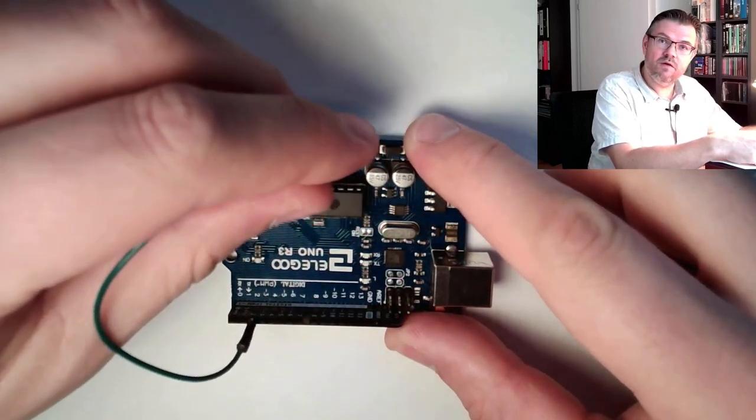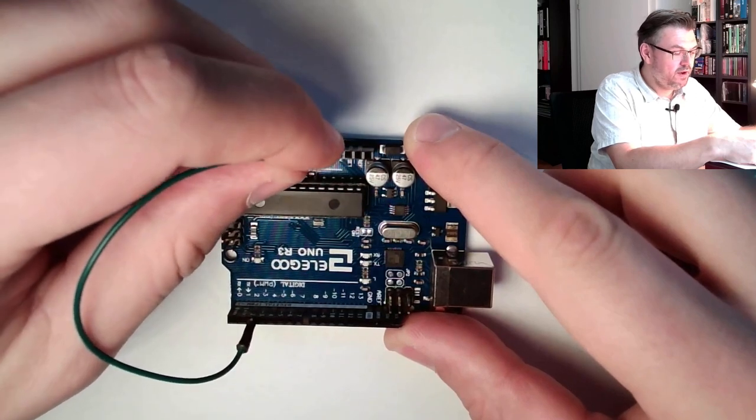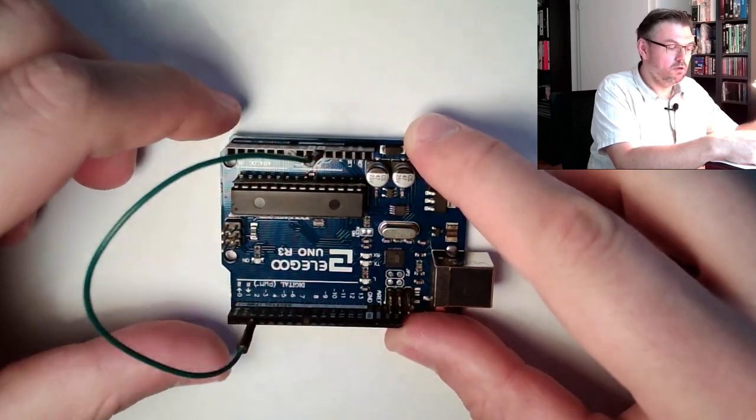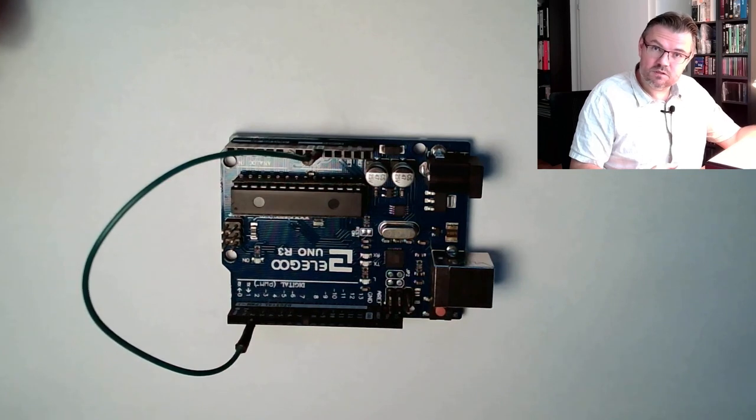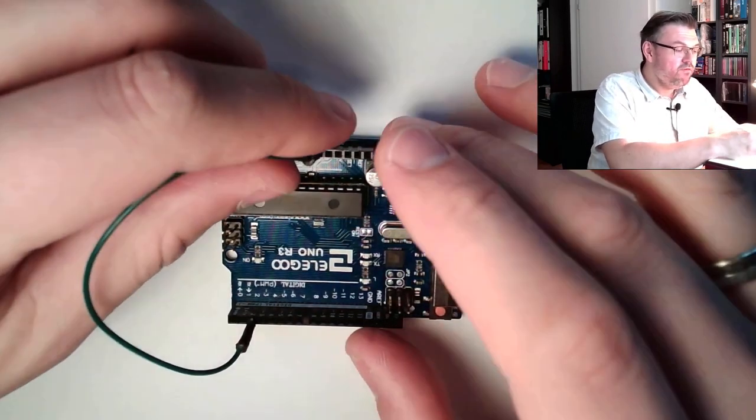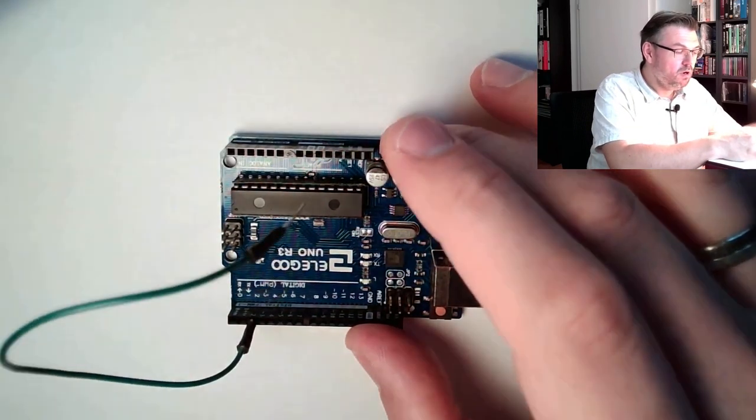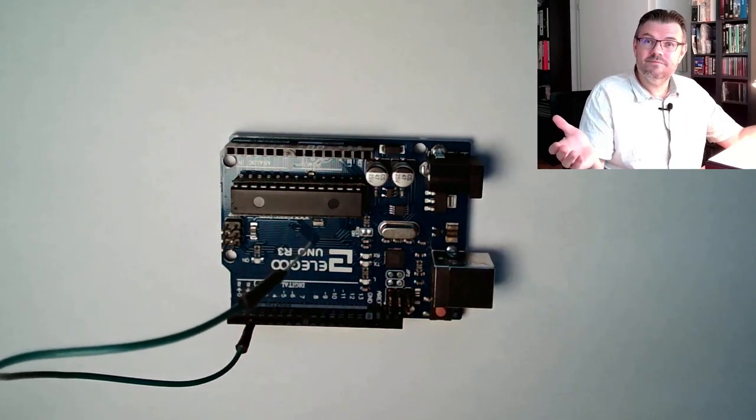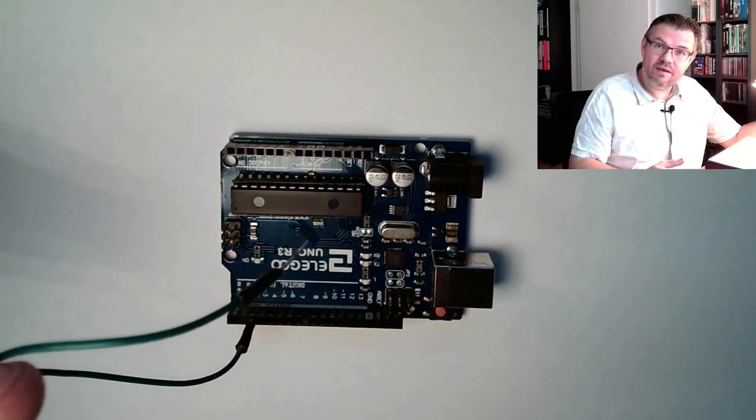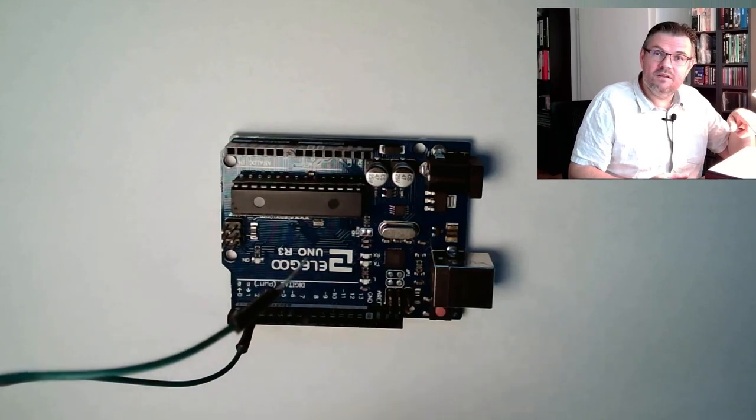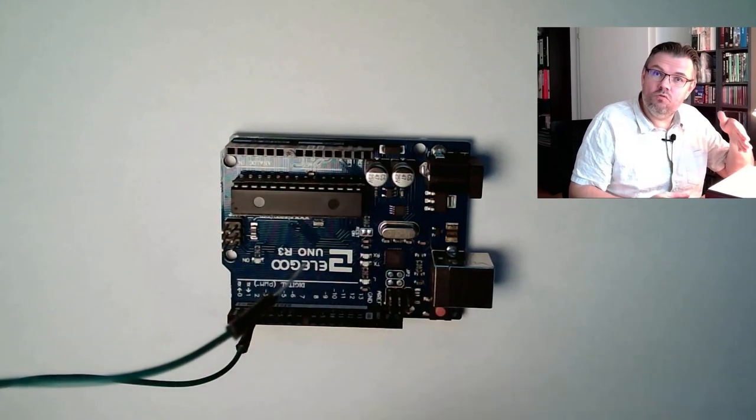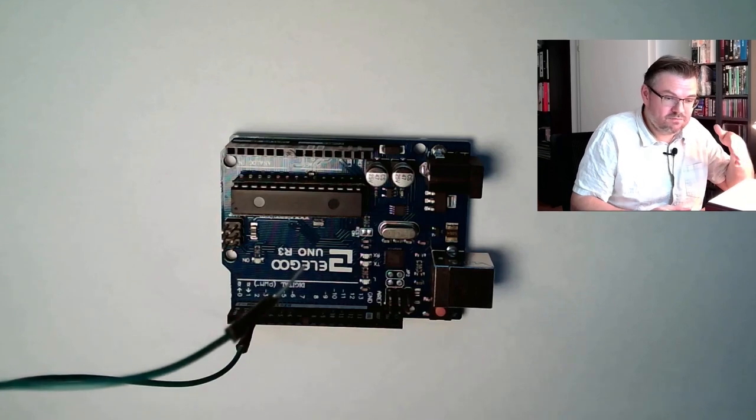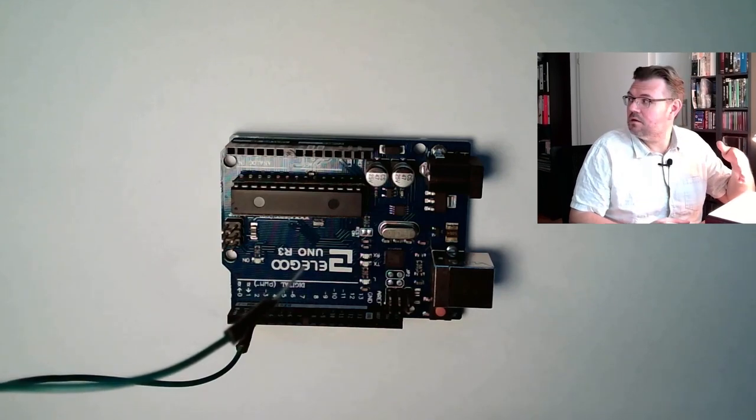If I want to have it logical false, then I will set it to ground. Then it's logical false, however, if I just open it, this is not defined. So this means the voltage here, if we read in here now true or false, this is just random.